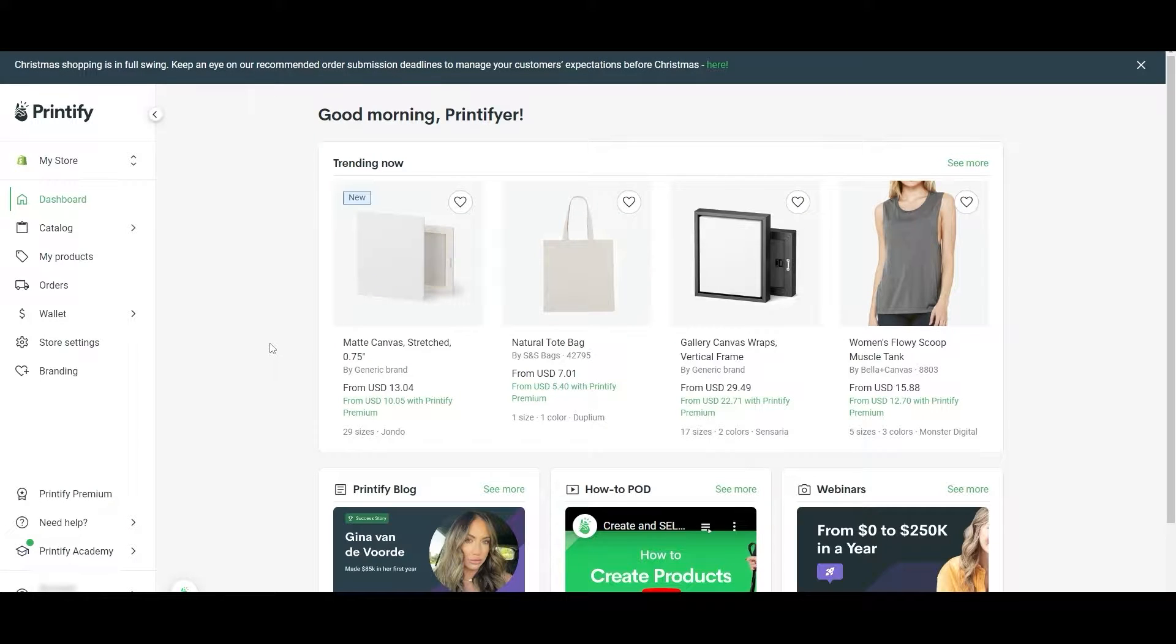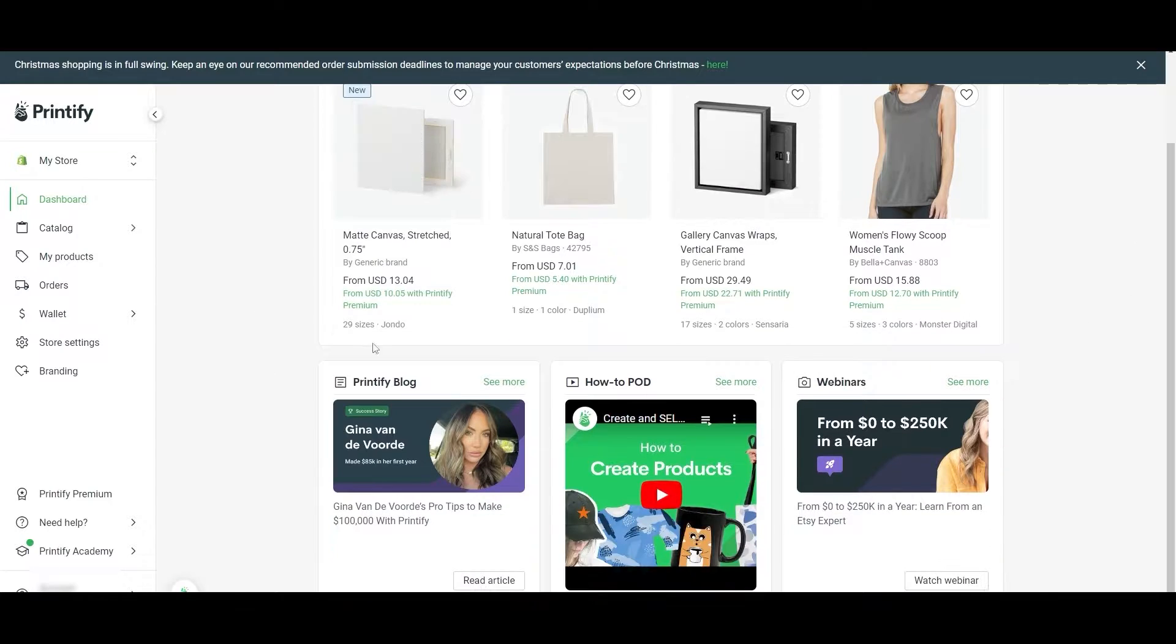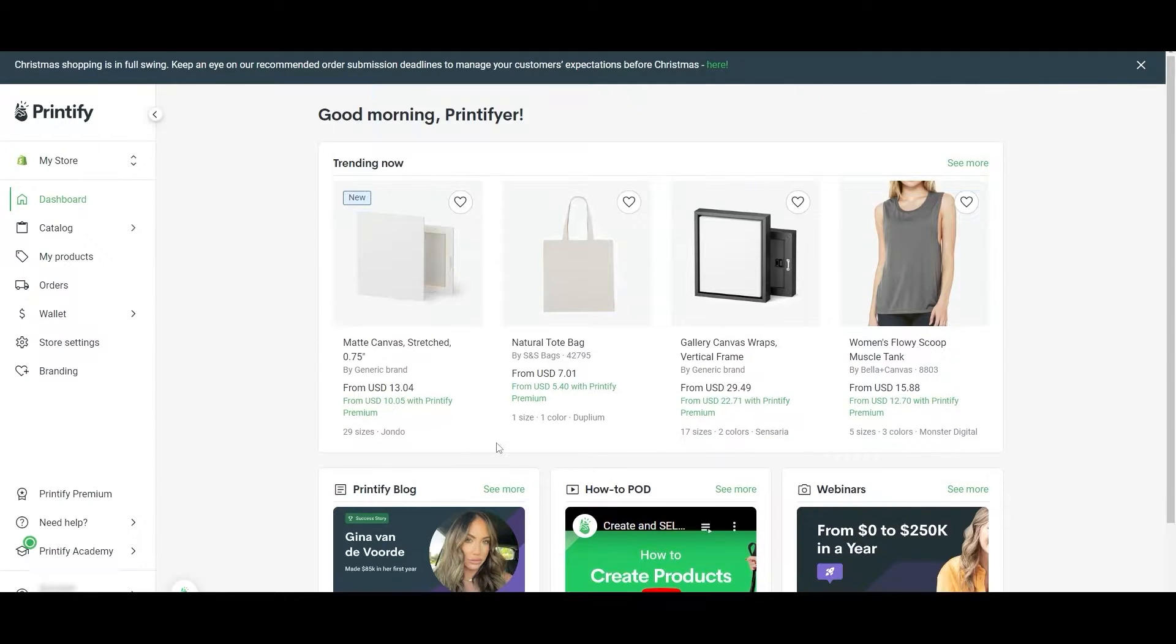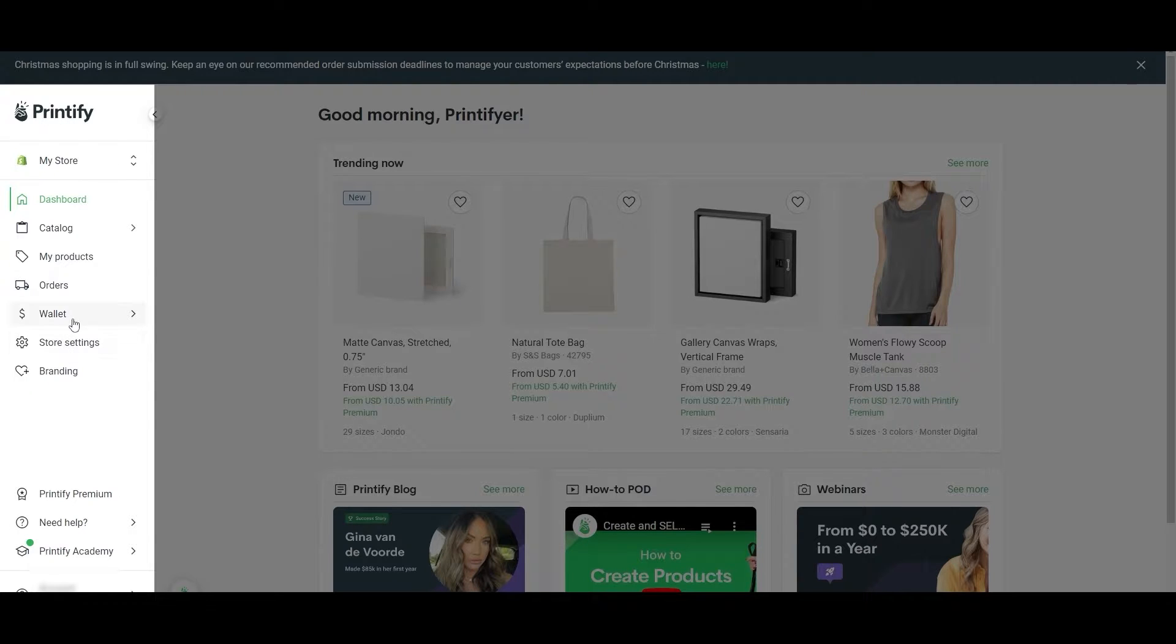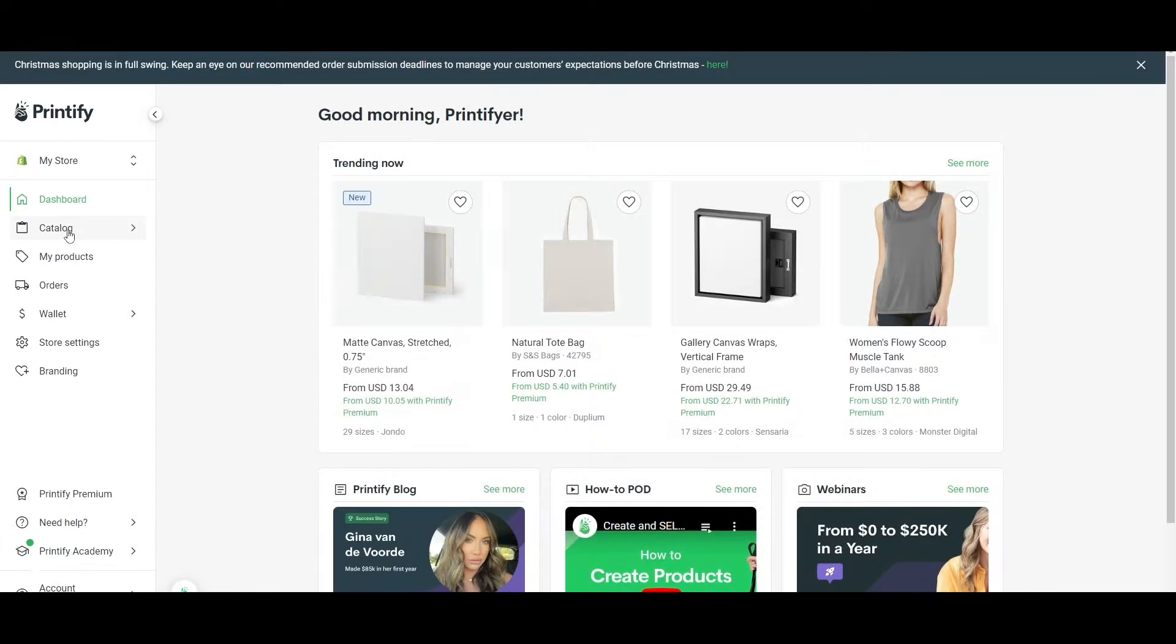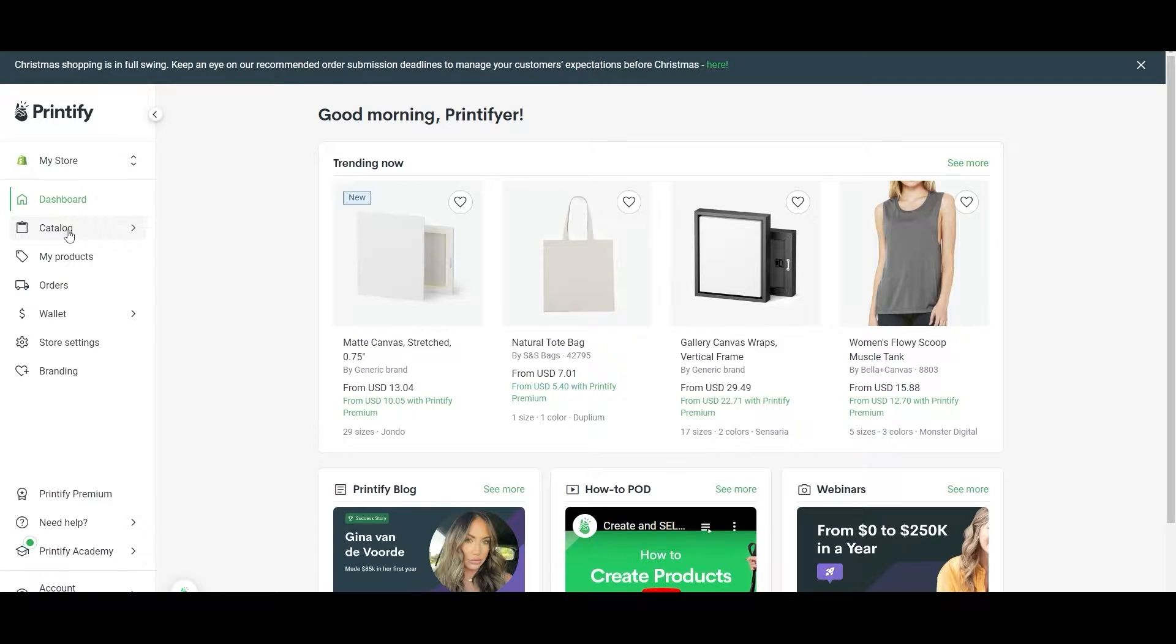This is how it looks like. This is going to be your dashboard. You're going to have your trending products over here, their blog posts, and stuff like that are going to be over here. On the left-hand side you're going to have your main options.